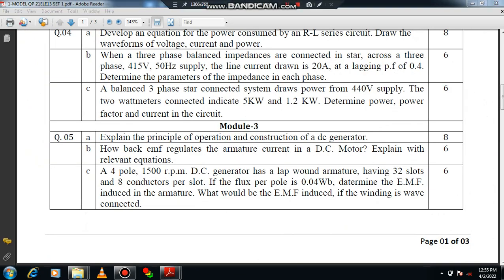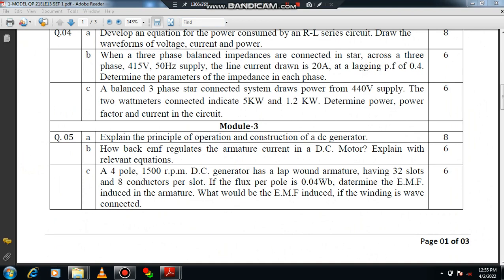I have discussed up to question 4. The remaining part will be discussed in the next session. I request everyone to practice again and again, get the answers properly, and follow the tips explained in the previous video. Thank you for watching.